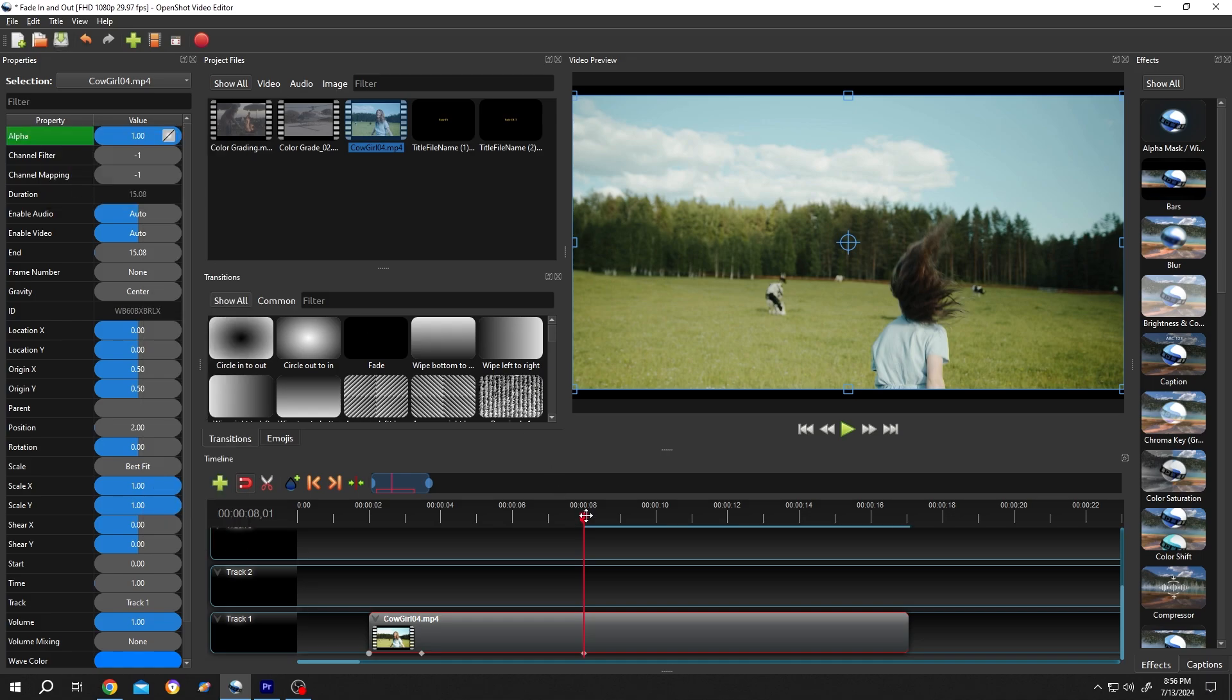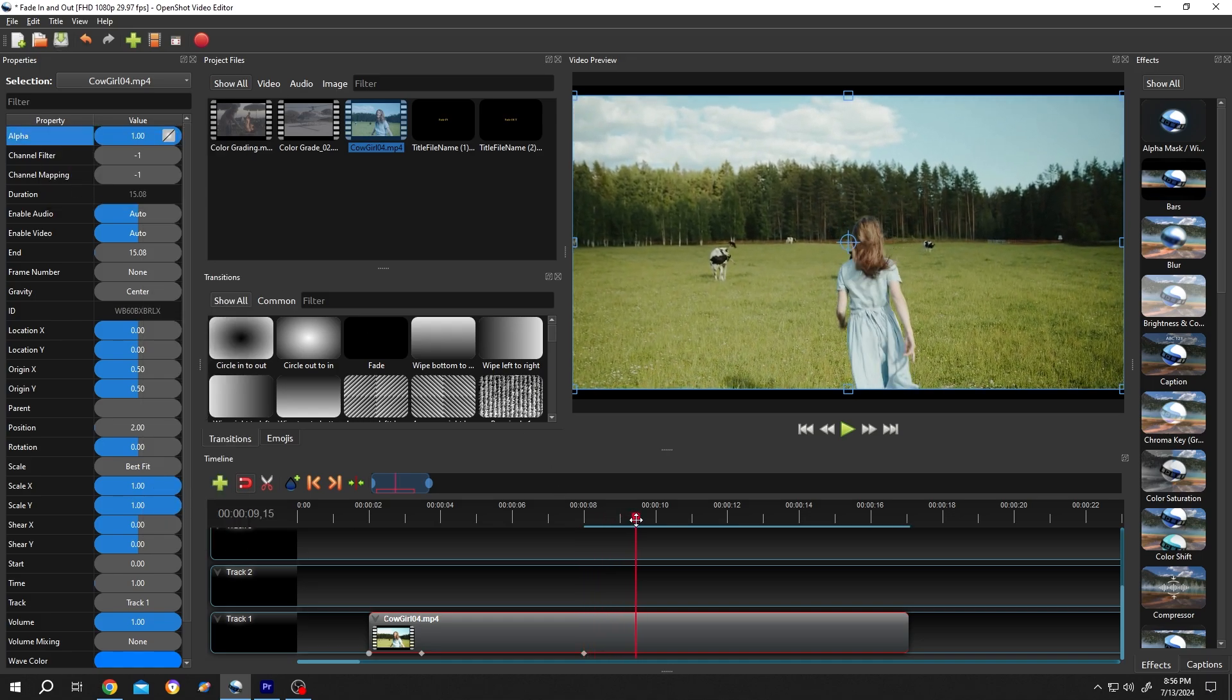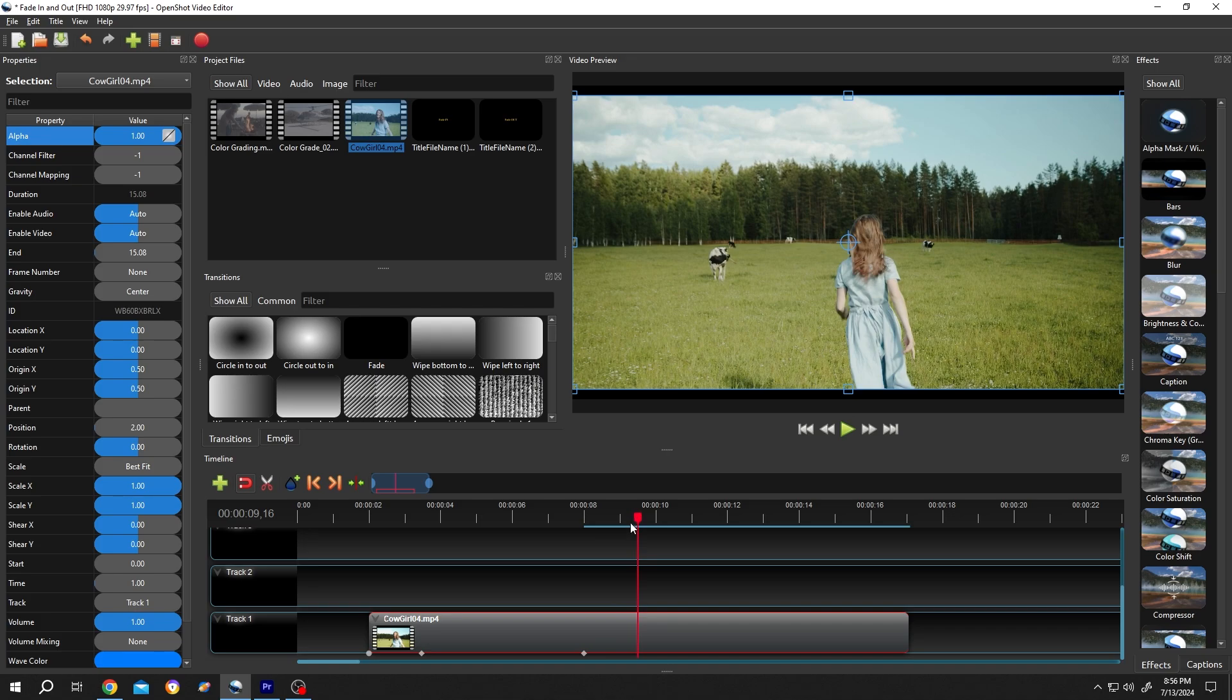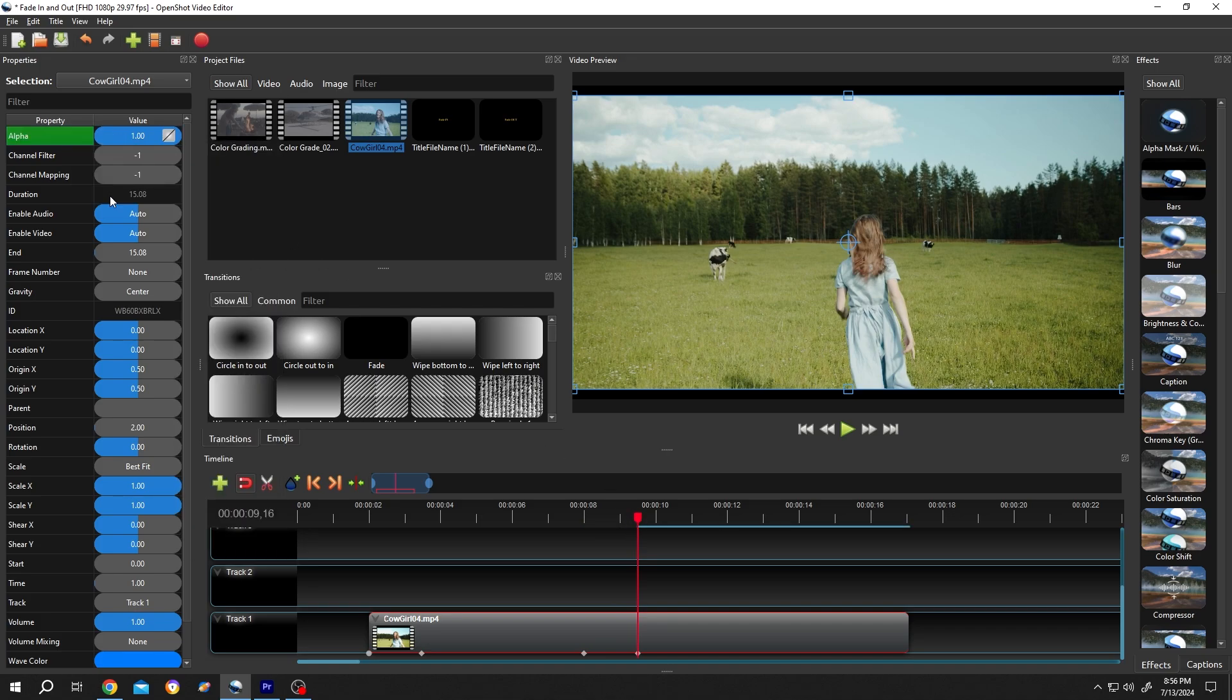Then set the duration—one and a half seconds, totally up to you. Again, right click and insert a keyframe.